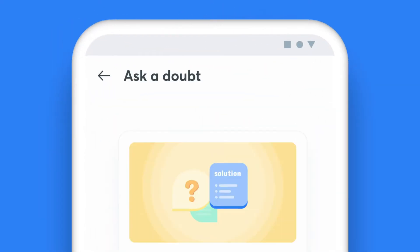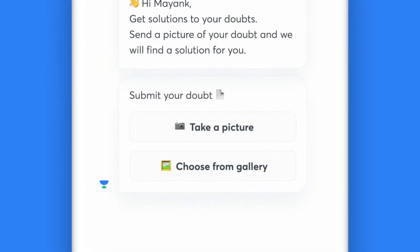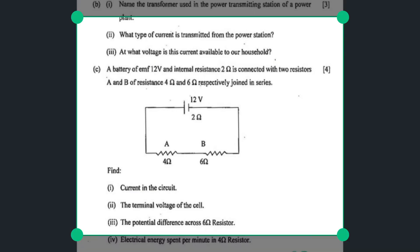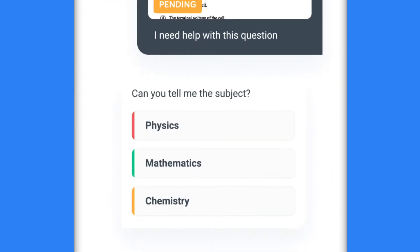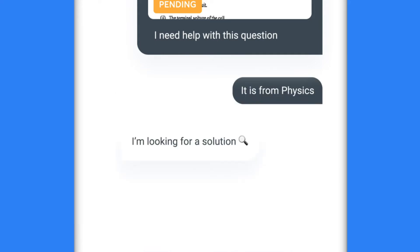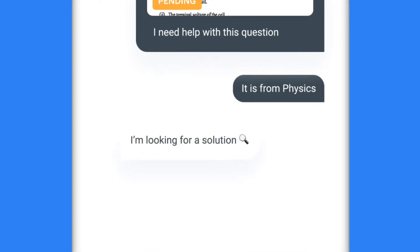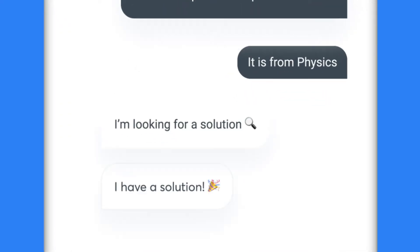Just click on Ask a Doubt, type your question or click a picture of your doubt, highlight one specific question, choose the subject that the question falls under, and share it with your educator. Yes, it's that simple.